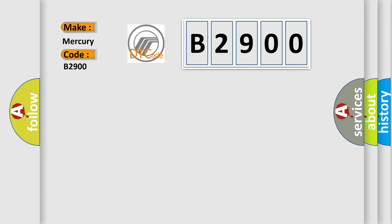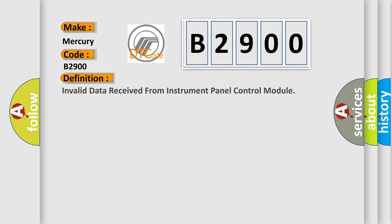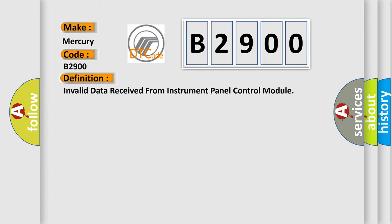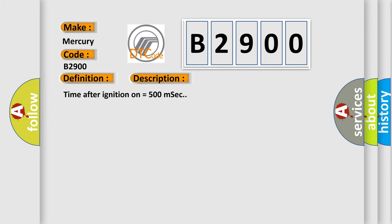Mercury car manufacturer. The basic definition is: Invalid data received from instrument panel control module. And now this is a short description of this DTC code: Time after ignition on equals 500 milliseconds.